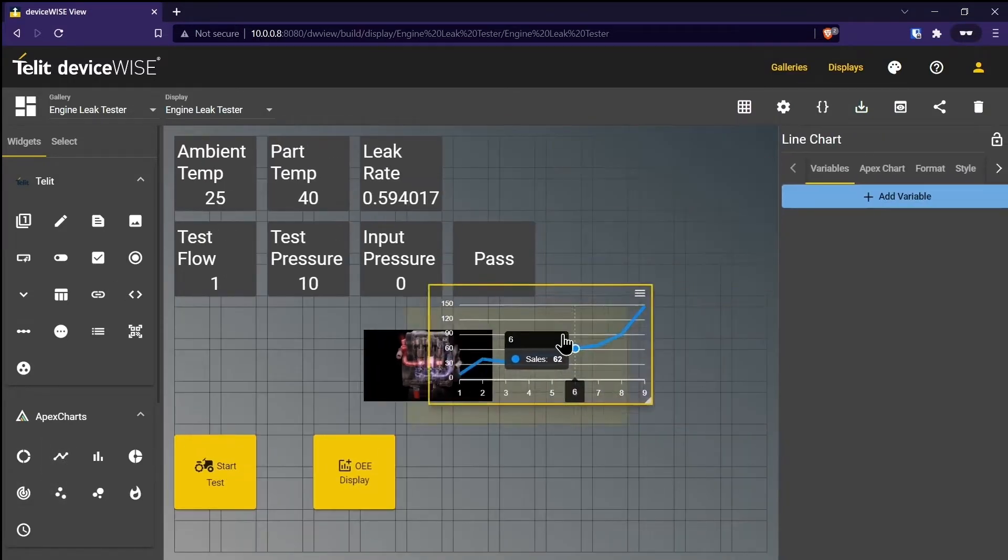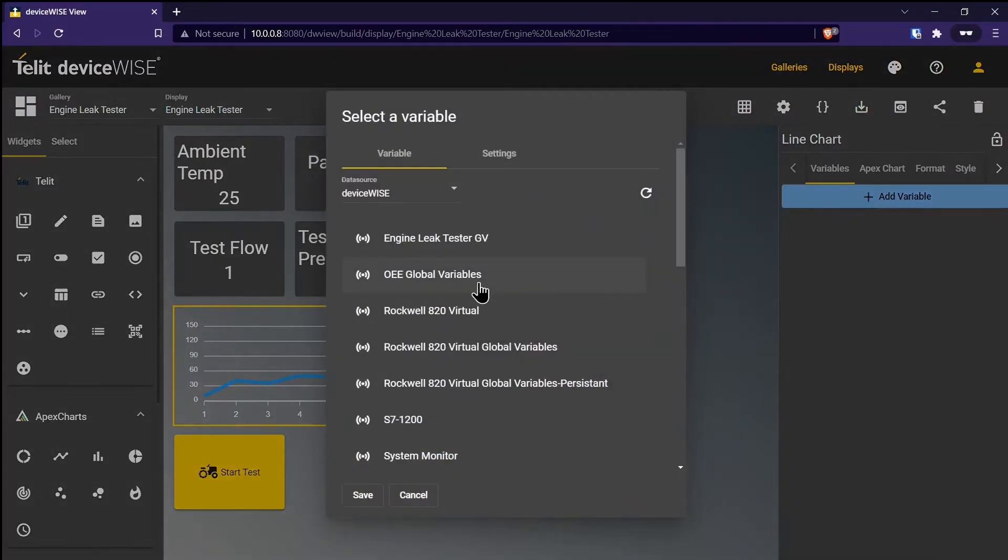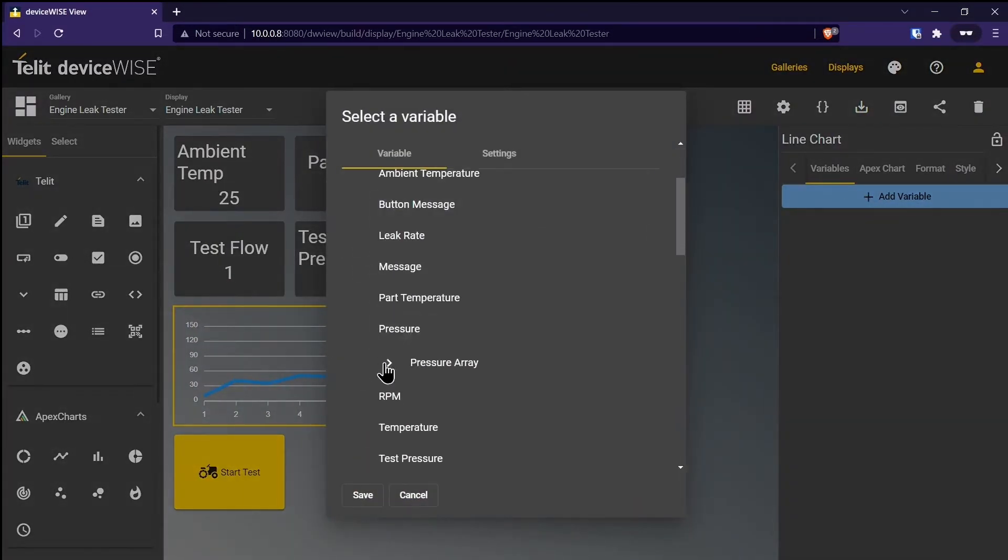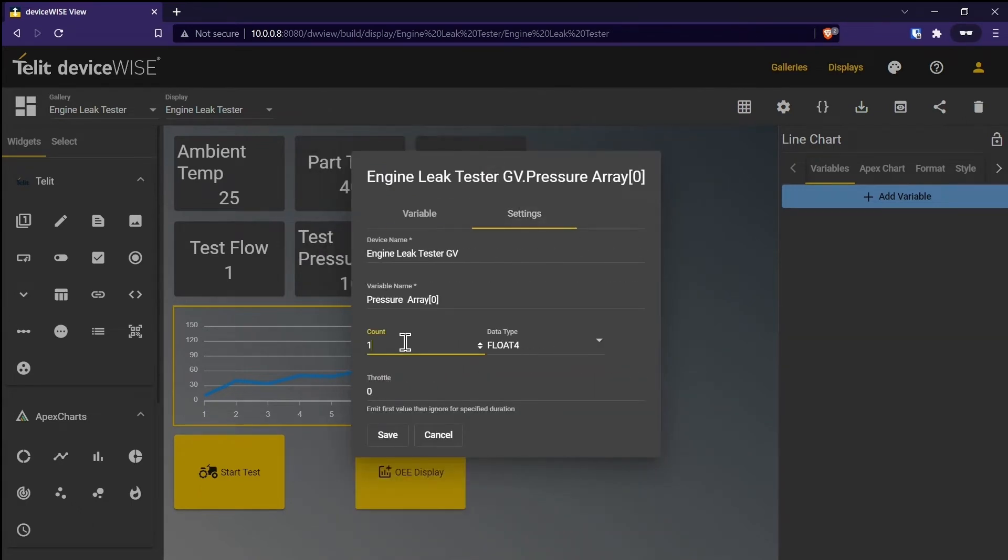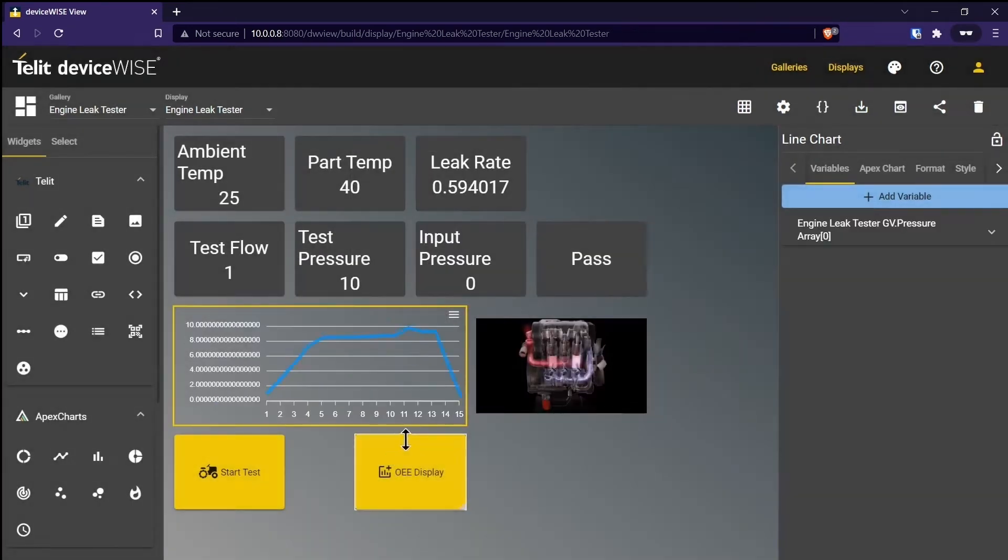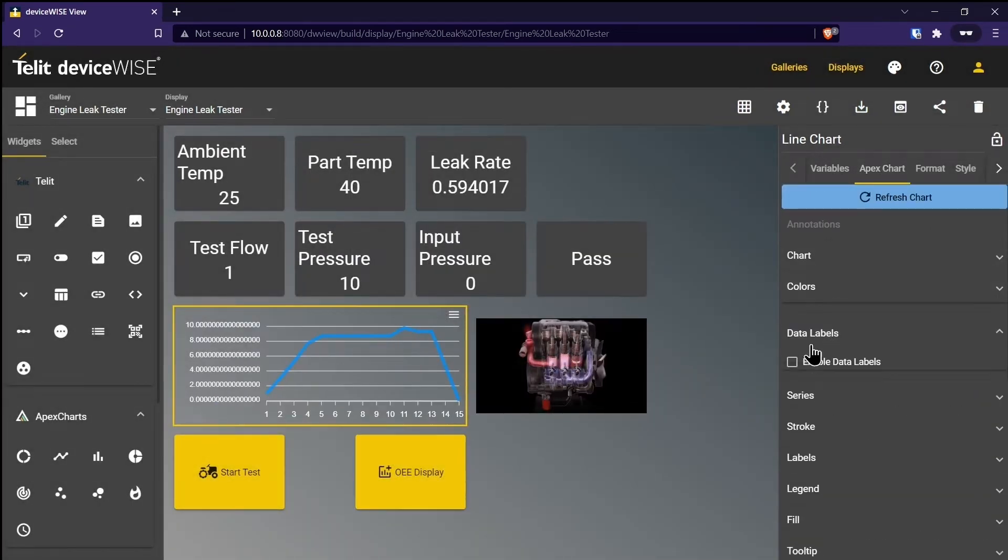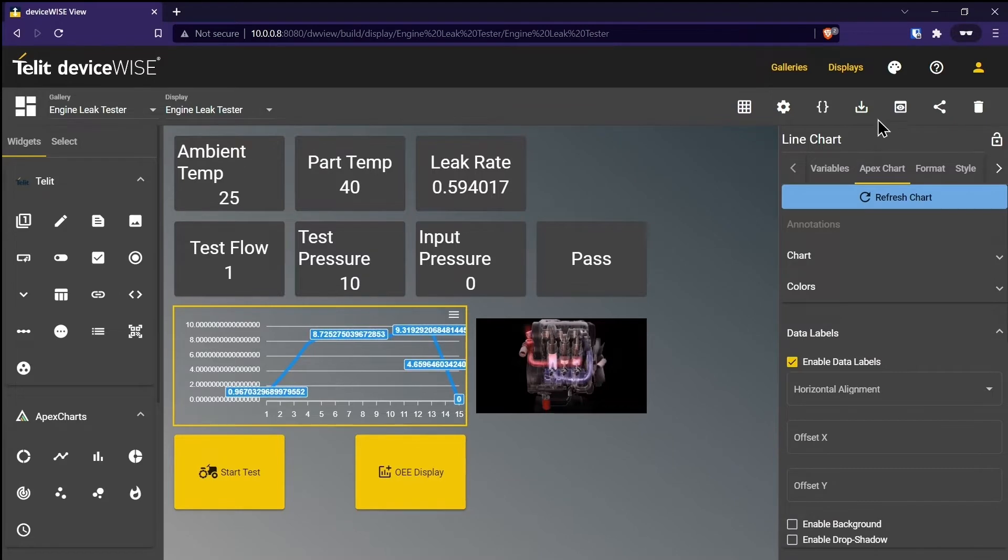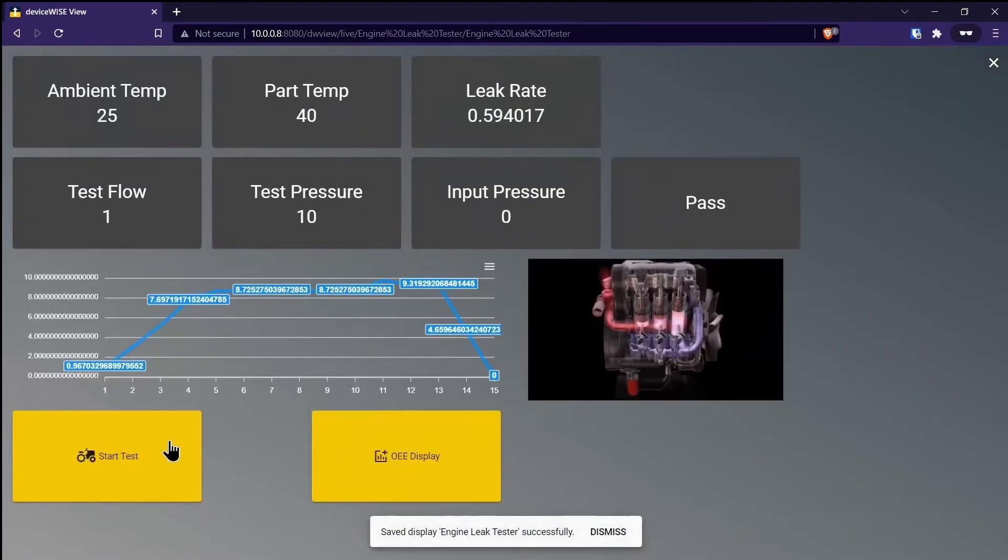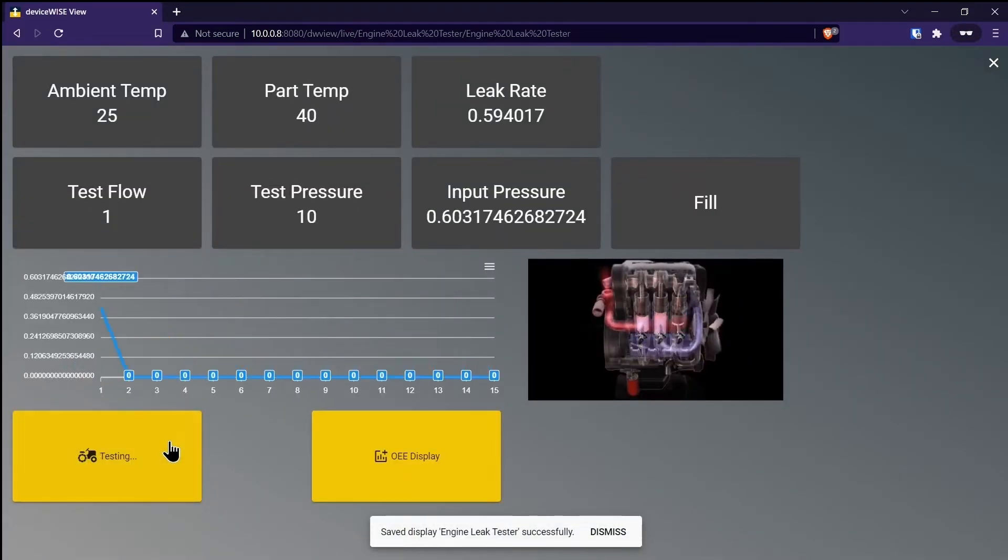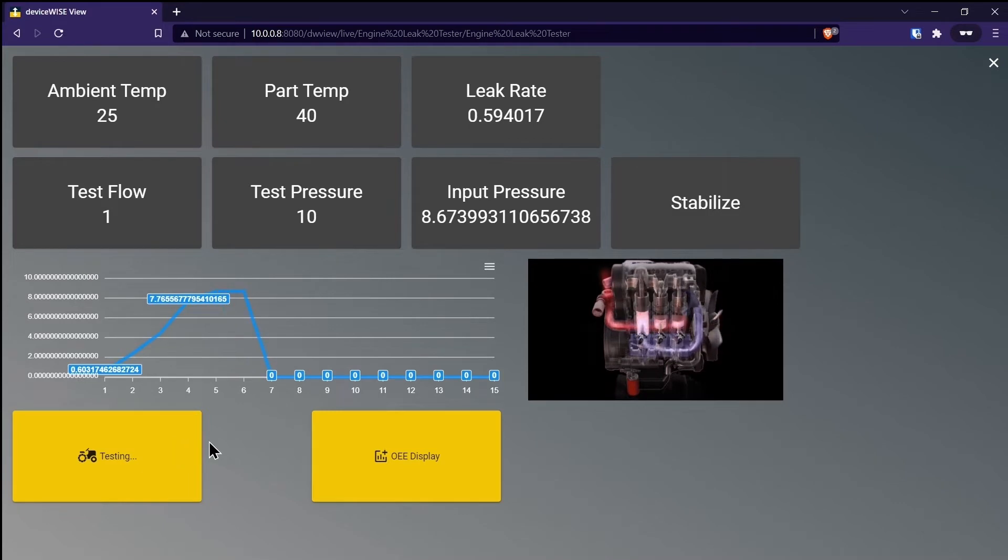With DeviceWise View you can create your front-end application without having to write a single line of code. It's like building a PowerPoint for your machine. Just drag and drop the widgets you want to use, link your machine variables, and now you can see the live and historical data from your machine.